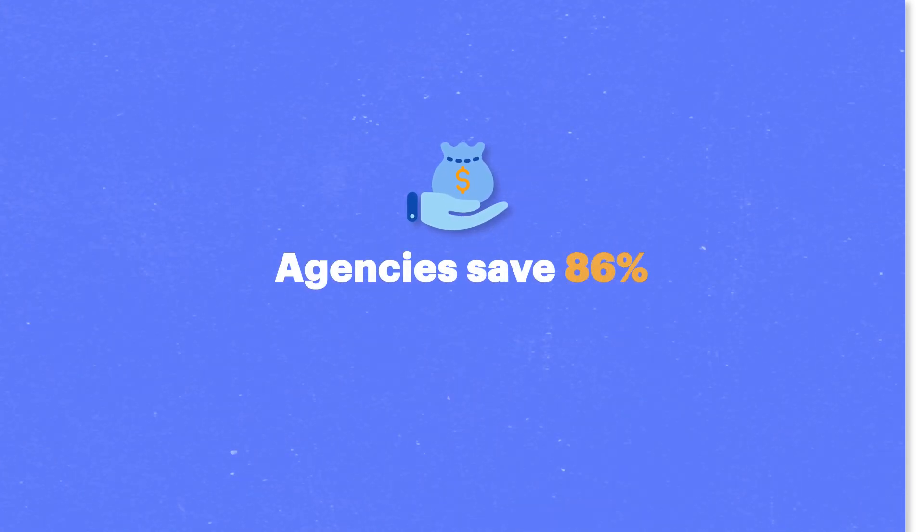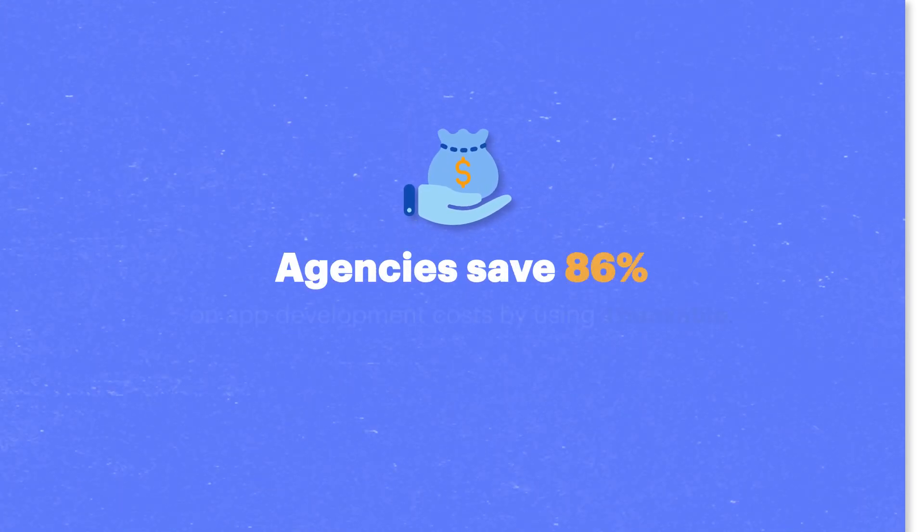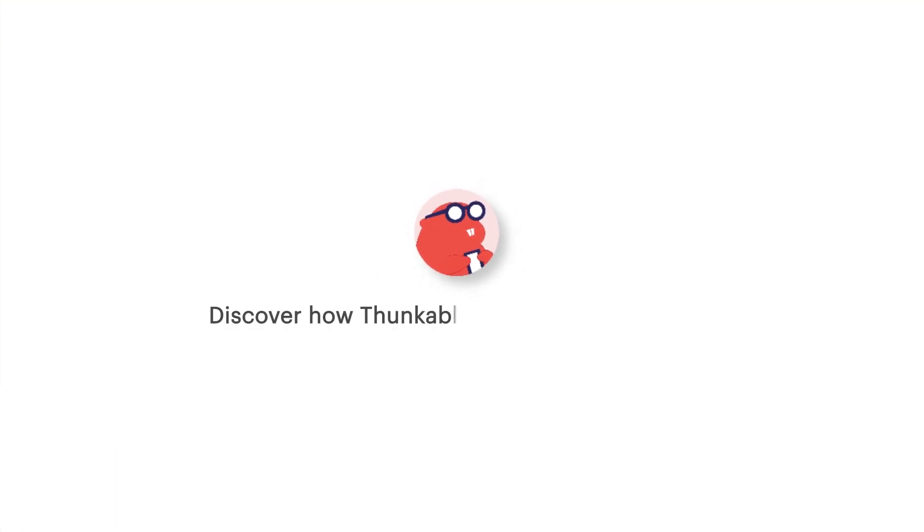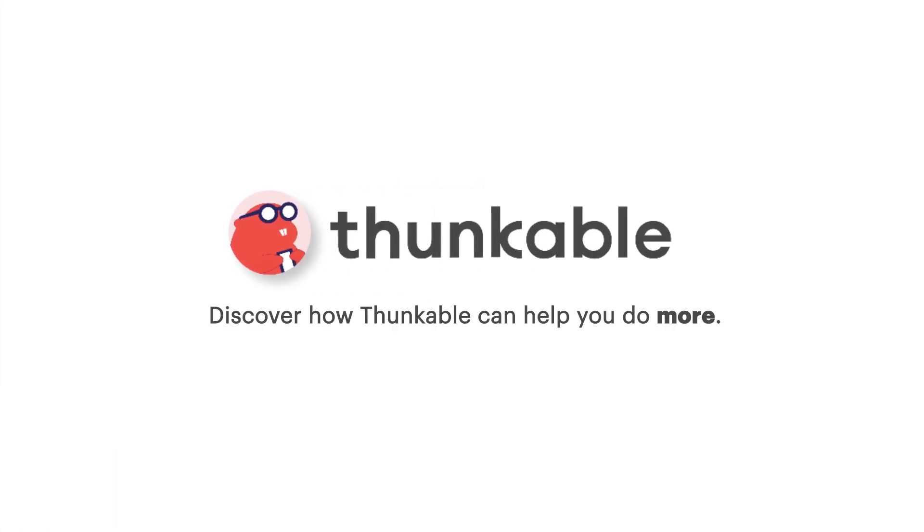On average, agencies save 86% on app development costs by using Thunkable. Discover how Thunkable can help you do more.